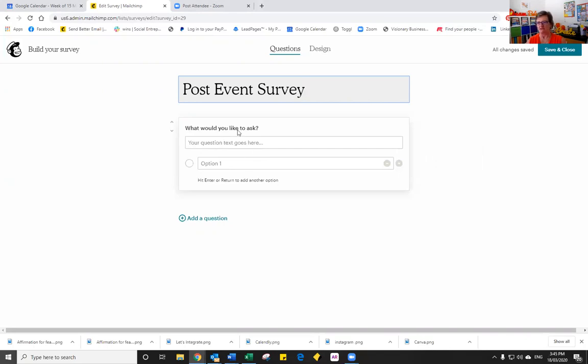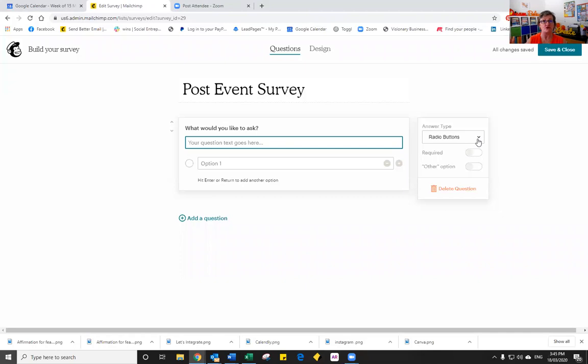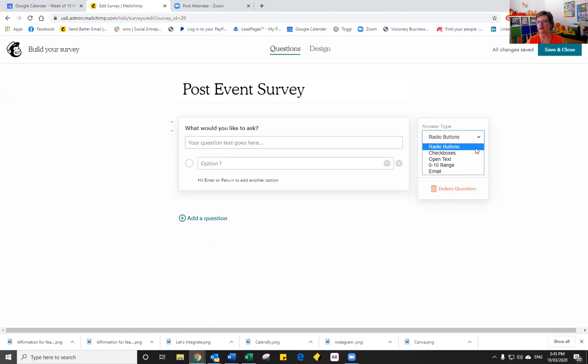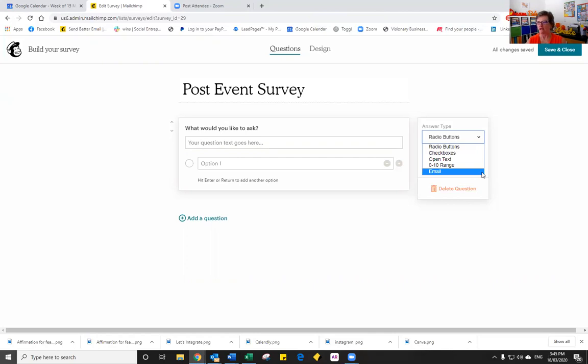Now we have our questions. Now there are a number of questions. What would we like to ask? If I just click on that you'll notice that it comes over on the right hand side with a little dialog box that shows you the different types of questions that you can choose. So the answers can be radio buttons, they can be checkboxes, they could be open text, they could be a range from 0 to 10 or you could have an email.